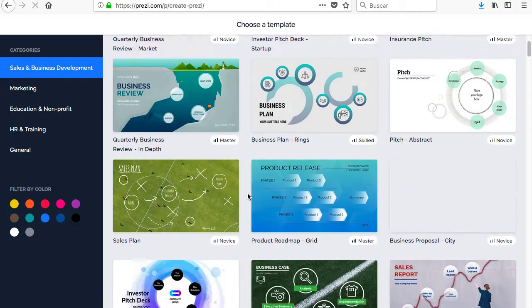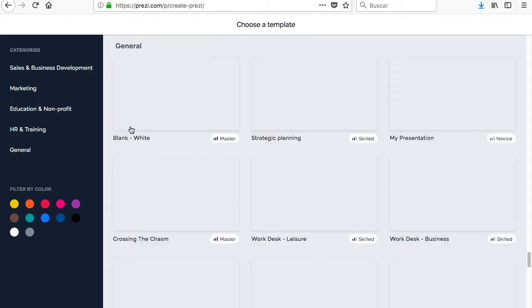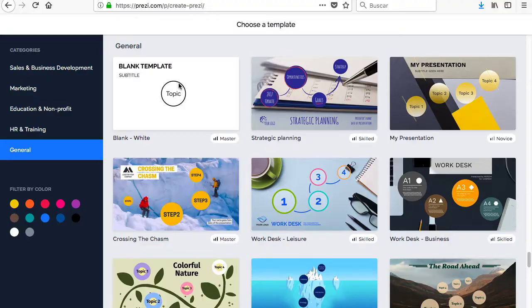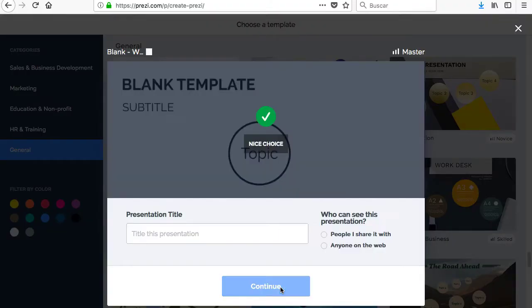Prezi is a freemium presentation program, free with advanced payment mechanics, launched in 2009, whose main feature is the use of zoom on the different frames of a canvas that work in the cloud.